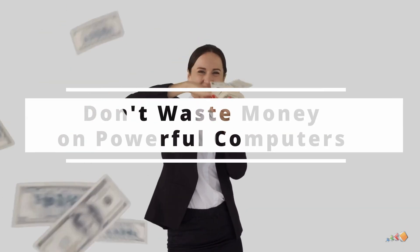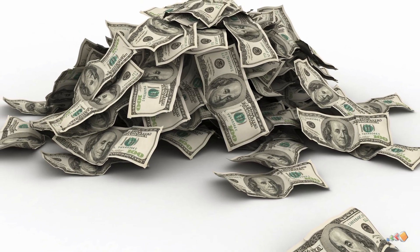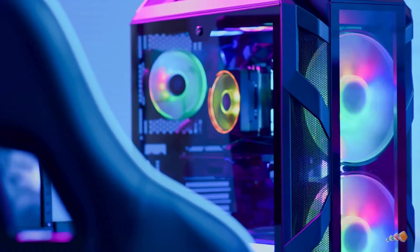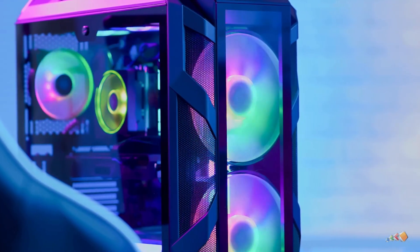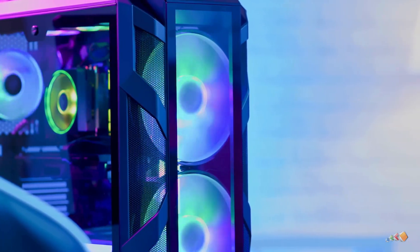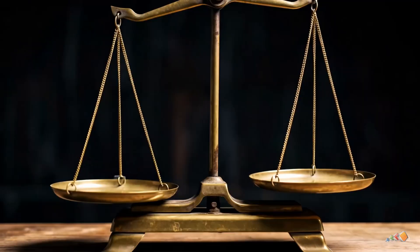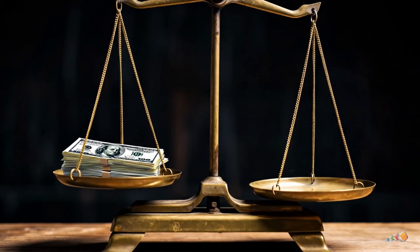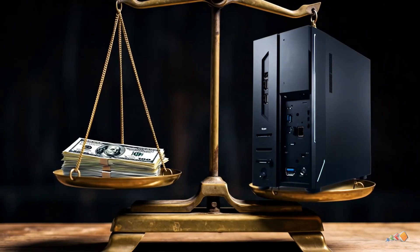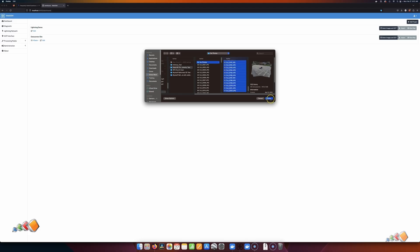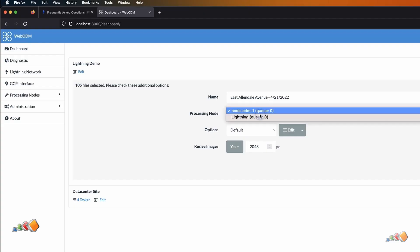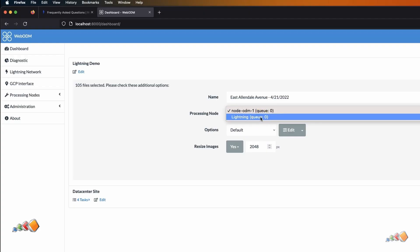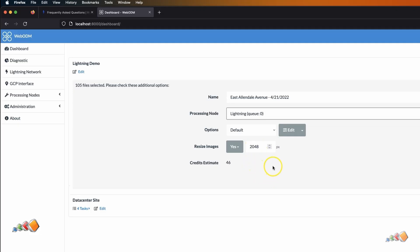Don't waste money on powerful machines. Processing costs can add up if you're running large jobs frequently, and there are definitely times when building a powerful processing machine makes sense. But I've seen people spend thousands of dollars building a powerful processing rig to process just a few maps a month, and it's unlikely they'll ever recoup that investment in savings on online processing fees. In my case I process smaller maps locally, and larger jobs are processed online, often using WebODM cloud — this still allows me to download the results for storage and viewing but avoids the need to spend thousands upgrading my PC.